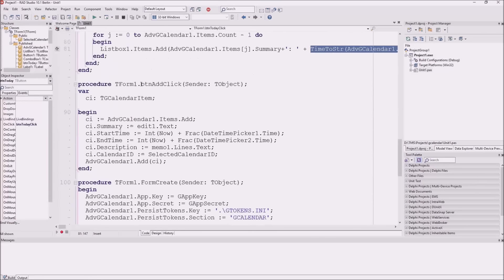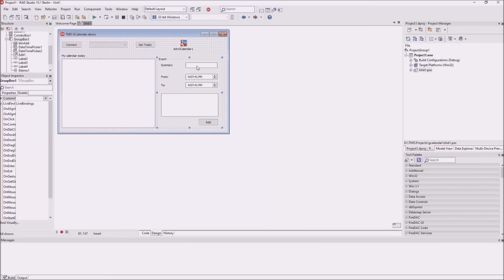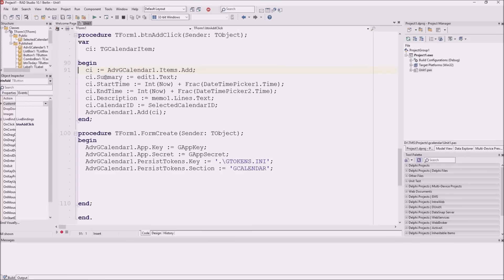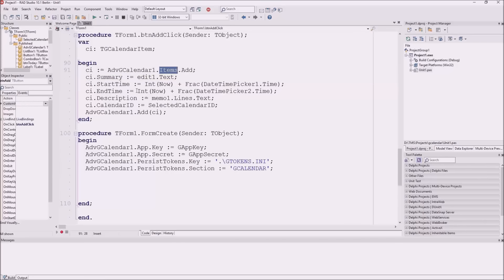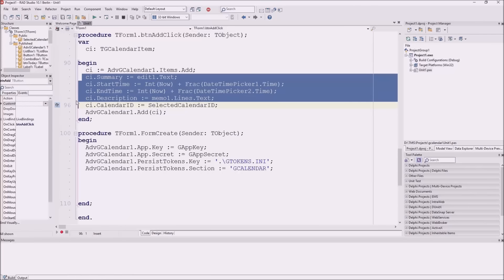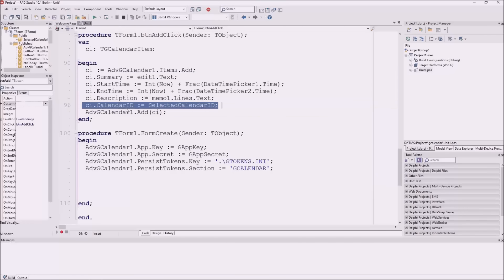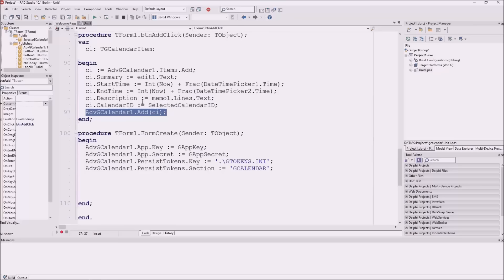I also have some code to add an event to my calendar programmatically. I have a group box where I can add summary information, a start time, an end time, and some notes or description. I create a calendar item in my items collection, set the properties — summary, start time, end time, and description — and very importantly, I set the unique ID for the calendar in which I want to store this item. Finally, I add this calendar item to my calendar.